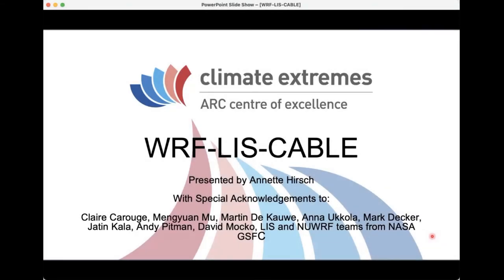Thanks everyone for joining me today. It's really exciting to be able to give a presentation to launch WRF-LIS-CABLE. Although this is presented by me, I really want to acknowledge that a lot of people have made significant contributions over the year to get this system up off the ground, and there are some notable acknowledgements to make.